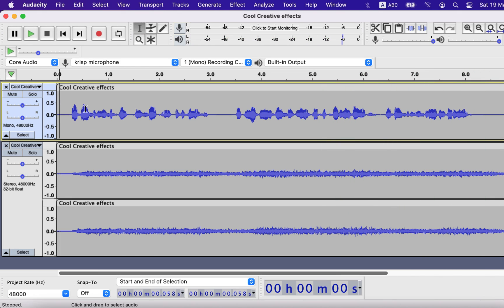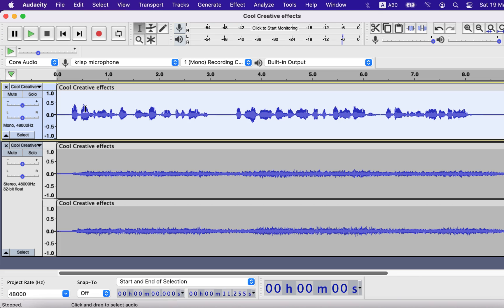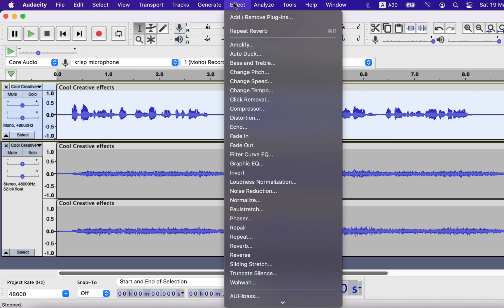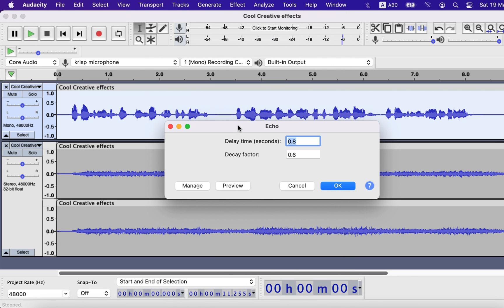You can add some Echo to the top track to make it slightly different. Keep in mind that different Echo settings will add different types of flavor to the final effect, so don't be afraid to experiment to find your best match.